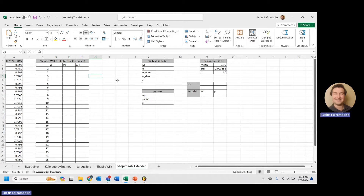Here we are in Excel, ready to get started. The workbook is already set up with data, formatting, mean, standard deviation, and sample count. I highly recommend you download this workbook — link in the description. The math will already be done. If you want to follow along, just delete a little bit of the data and work right alongside me.